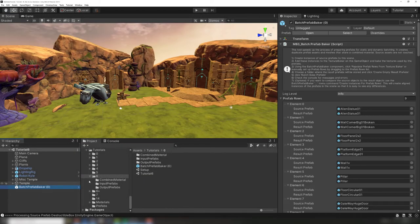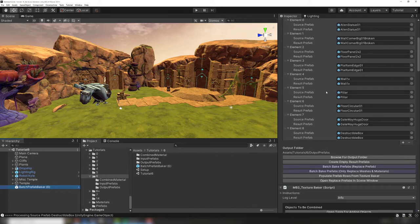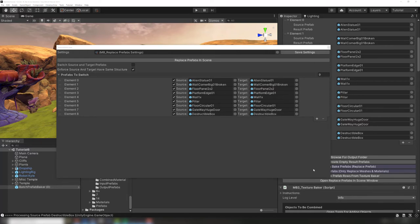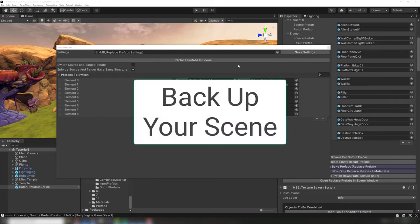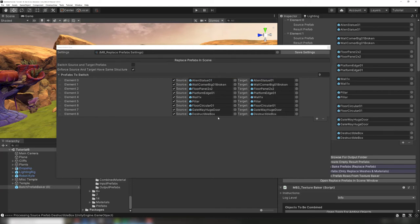Time to replace the old prefabs with the new ones that use a shared material. Click this button at the bottom of the prefab baker to open the replace prefabs in scene window. Before replacing the prefabs, we strongly recommend backing up your scene, just in case something goes wrong. After saving a backup, click replace prefabs in scene.